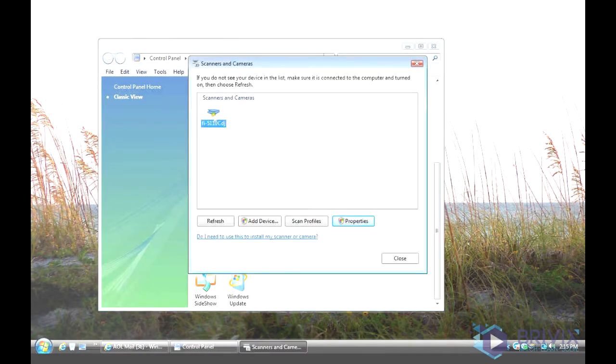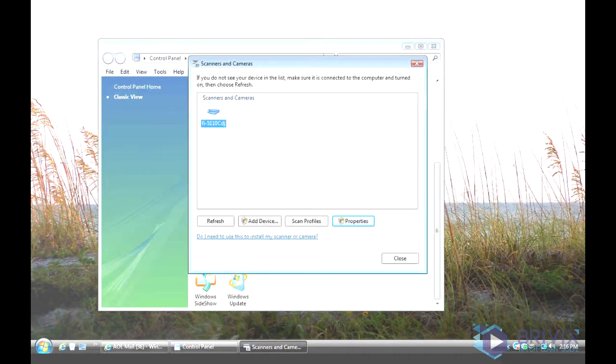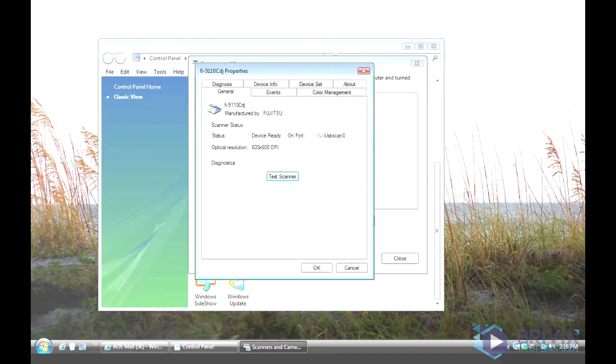Choose the scanner, in this case it's a Fujitsu 5110C, and we go to the properties of the scanner and under Device Settings.